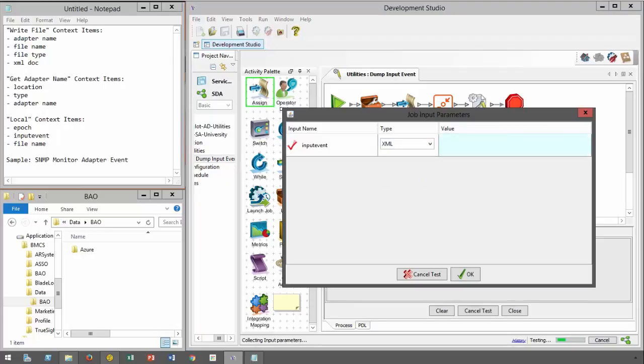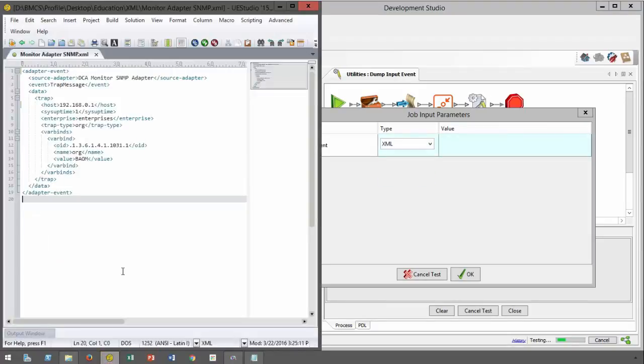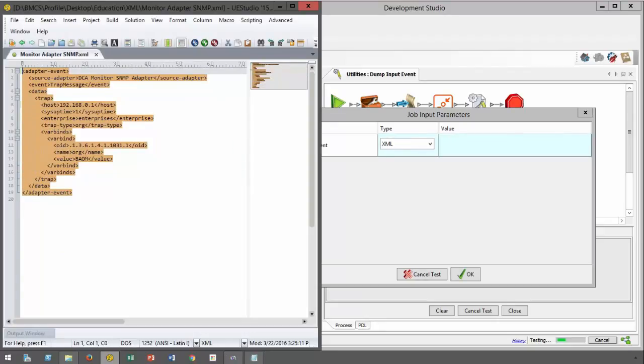At the end I test the workflow with some sample data. This is based on an SNMP event.